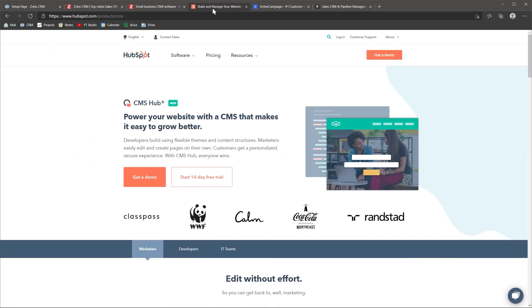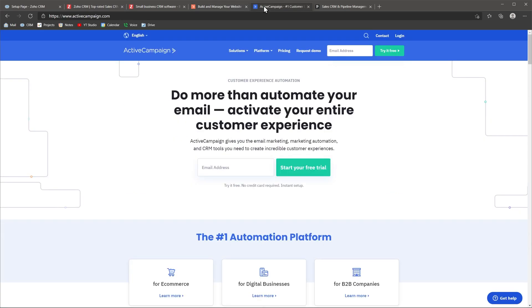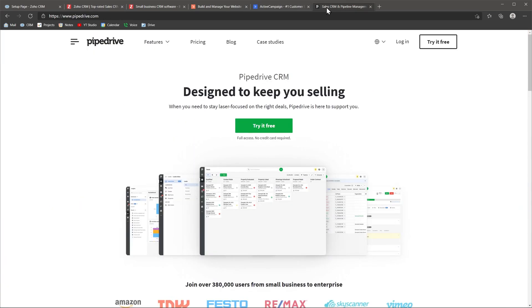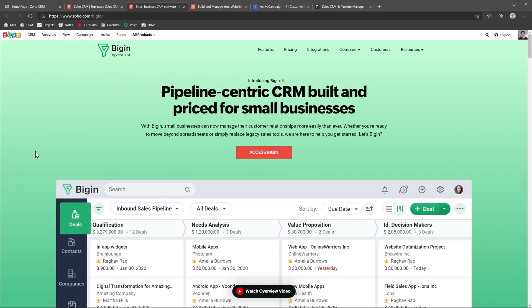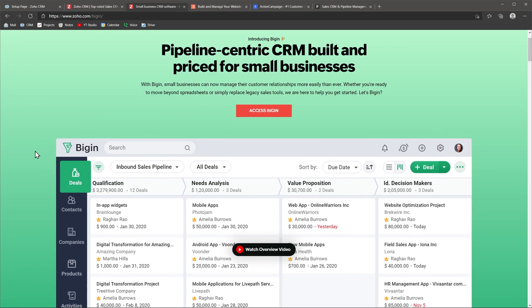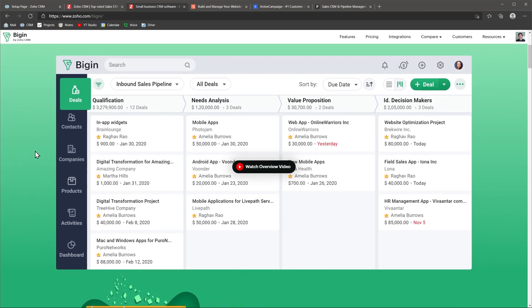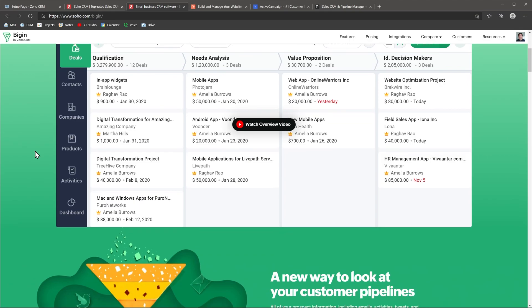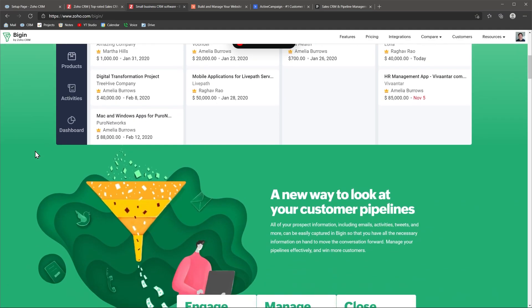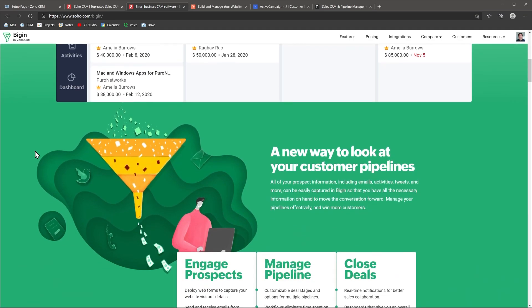Some really good alternatives to Zoho CRM are HubSpot, ActiveCampaign and Pipedrive. They are easier to set up and have some of the advanced features that Zoho has. You can also try Bigin. It is another CRM made by Zoho but oriented to small businesses.